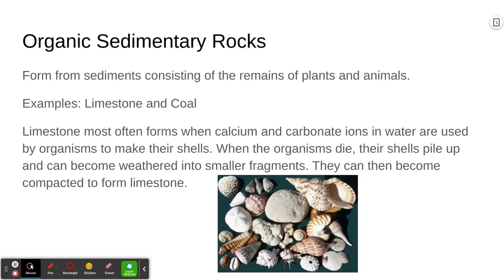Coal is another example of an organic sedimentary rock. Coal forms from the remains of dead plants and animals. All that carbon material is cemented together over long periods of time and makes that characteristic black rock.